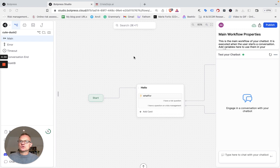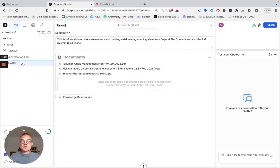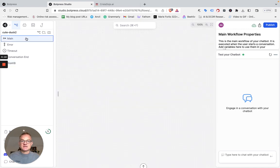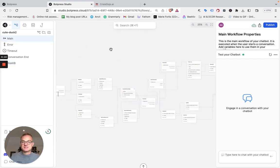This is using a tool called BotPress. Importantly, there's the knowledge base, and this is where it's going to go first to answer questions. I've dropped in my two books on RISC and an example crisis management plan. The model will default to this knowledge base to answer questions, and then if it can't answer them there, it goes out to ChatGPT.